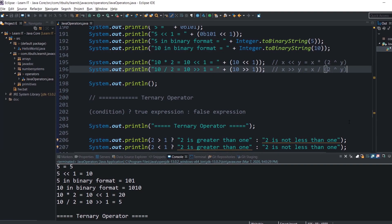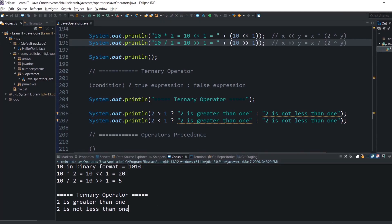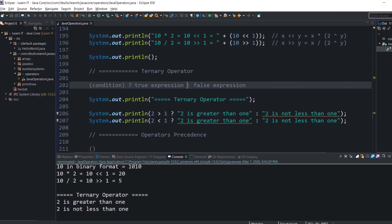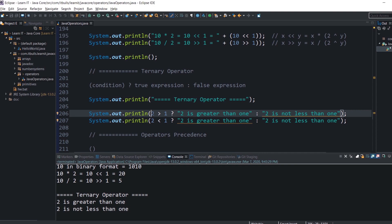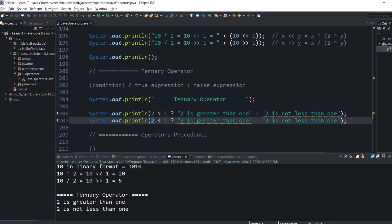The last operator for today is the ternary operator, which works with three operands. It is a conditional operator that can help write if-else statements. The first expression is the condition and should return true or false. If the condition is true, the true expression is evaluated; if false, the false expression is evaluated. For example, if 2 > 1 (true), the first string is returned; if the condition were false, the second string would be returned.